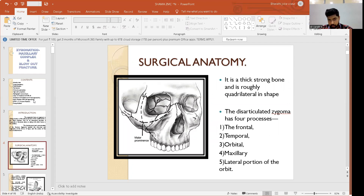The zygomatic complex is a thick, strong bone, roughly quadrilateral in shape. A disarticulated zygoma has four processes: a frontal process, a temporal process, an orbital process, a maxillary process, and it also includes the lateral portion of the orbit.